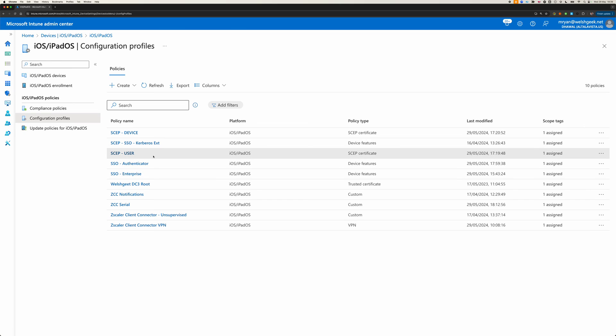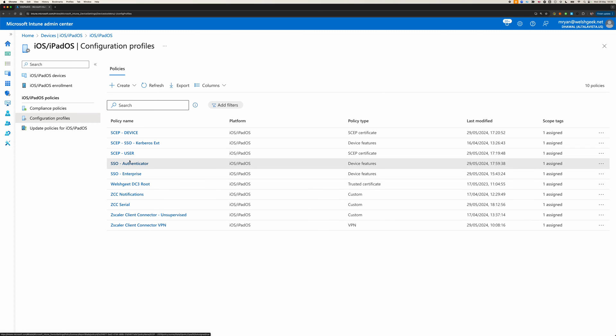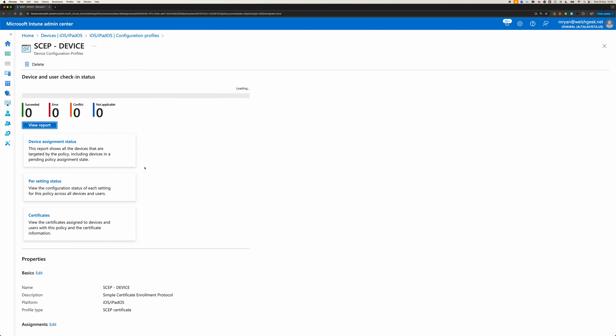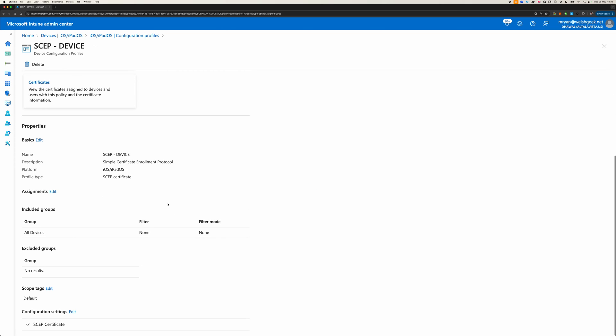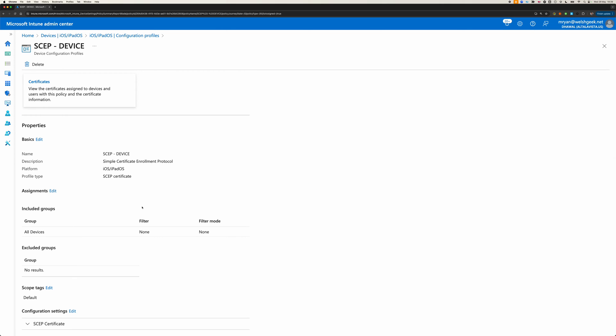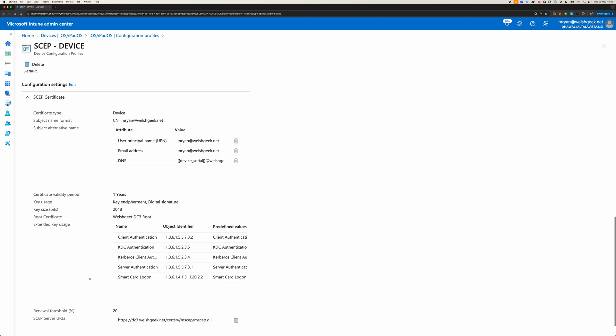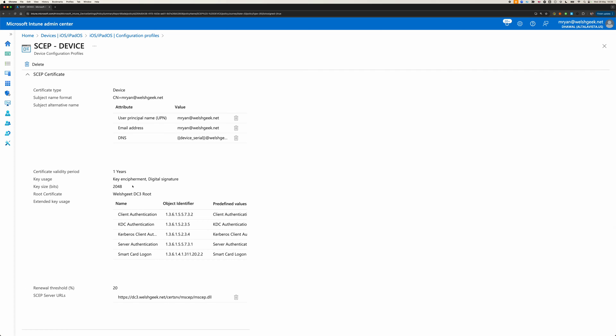The things that are kind of interesting are that I'm going to use SCEP to generate a certificate, and then I'm going to use the SSO extension to push that down to the device. So, my SCEP certificate, again, because I'm in a single user mode, I'm actually going to pass it my username.